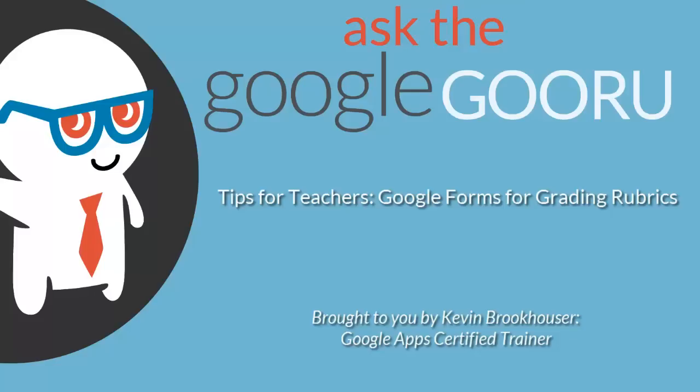Welcome back to Google Guru. Today's video is brought to you by Kevin Brookhauser, Google Apps Certified Trainer.